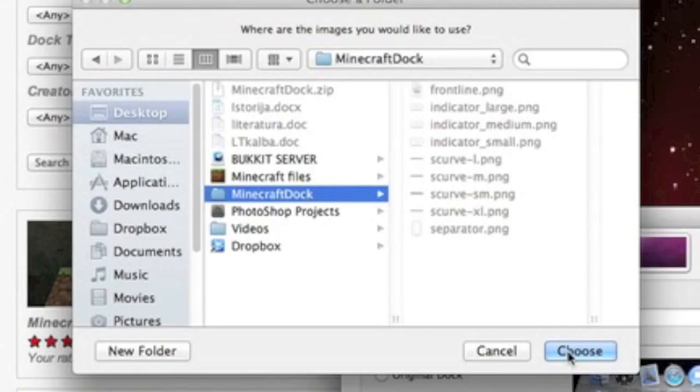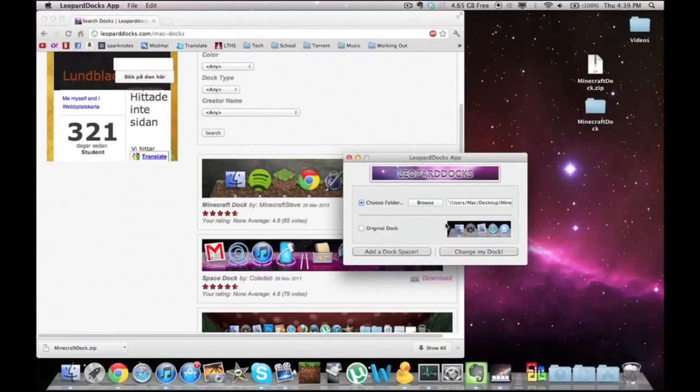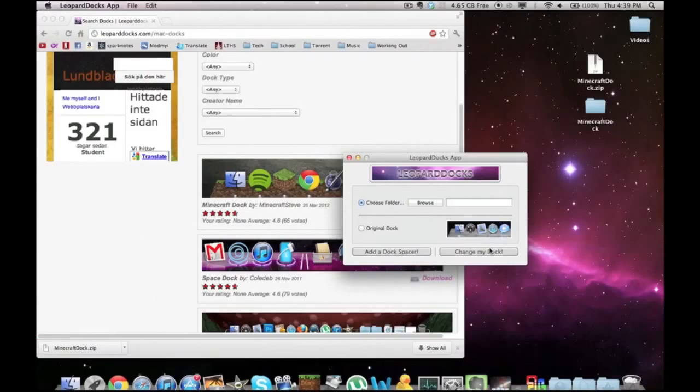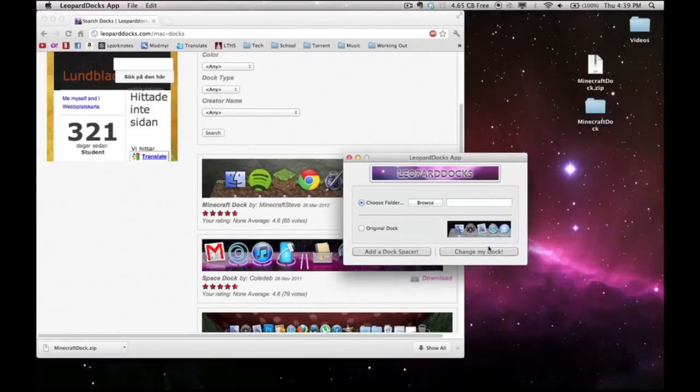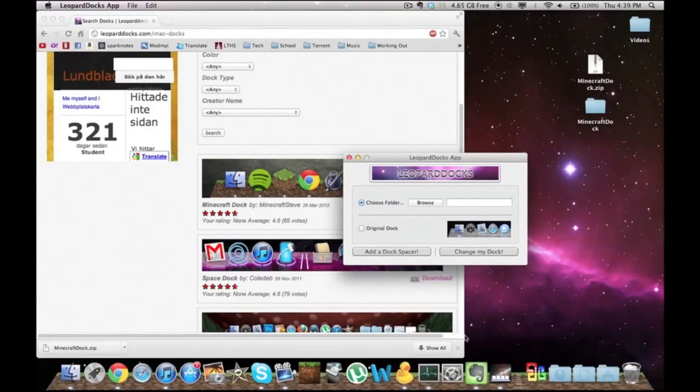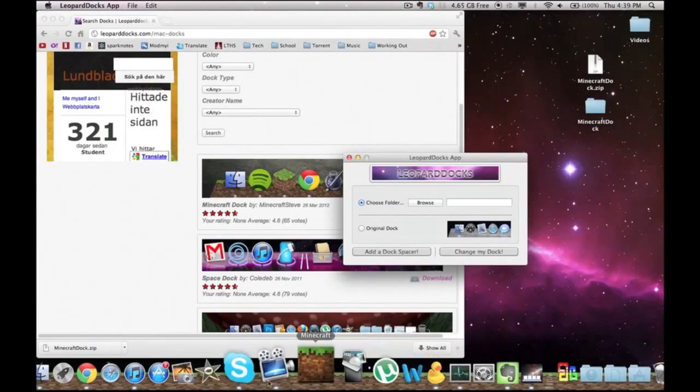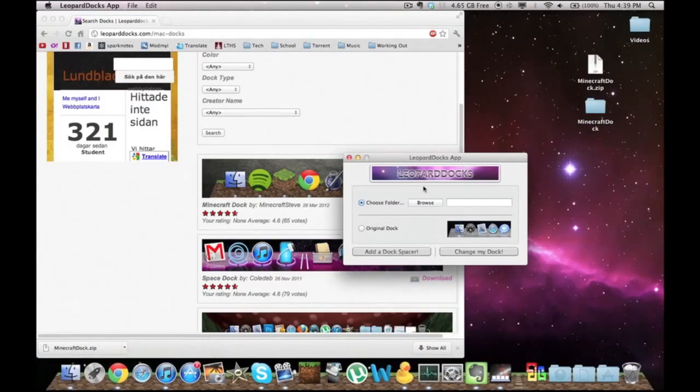There you go. Minecraft dock. Just click choose and then change my dock. And there you go, you got a nice Minecraft dock.